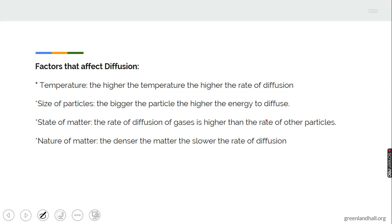Some factors make diffusion possible — those are the factors that affect diffusion. One of them is temperature; temperature affects the rate of diffusion, that is the rate of movement. The size of particles also affects diffusion. The larger the size, the higher the rate of diffusion.